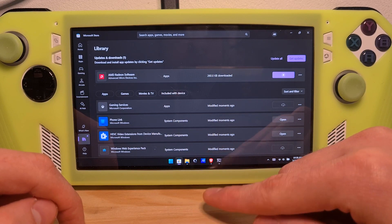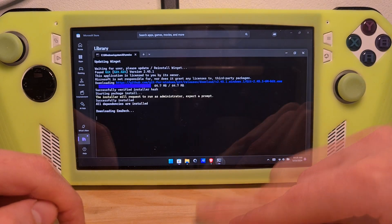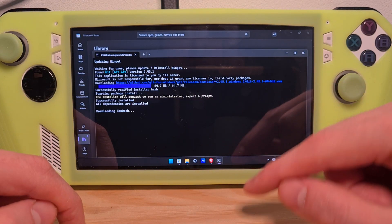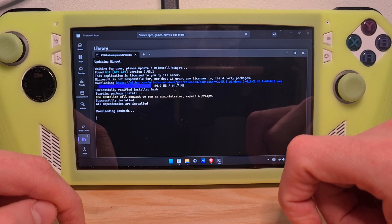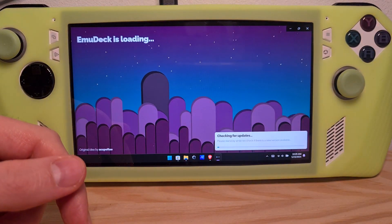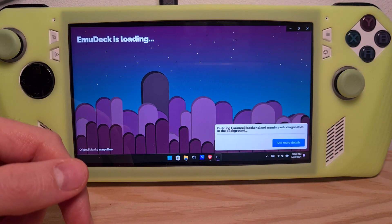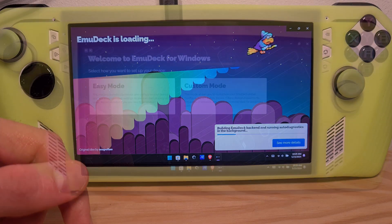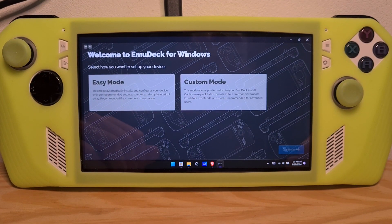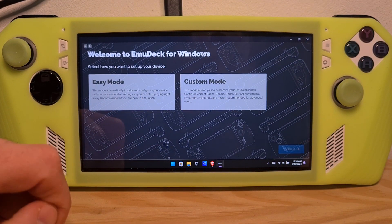Once this is done, you will see the EmuDeck installer progressing towards completion. Once it is downloaded, the installation will finish up the final touches and you are in the first screen of EmuDeck.